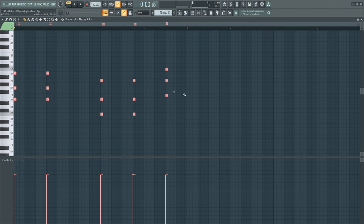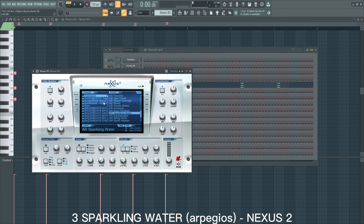And then I got this pad melody from Nexus and this is the Sparkling Water arpeggio. These are the same notes as my piano.